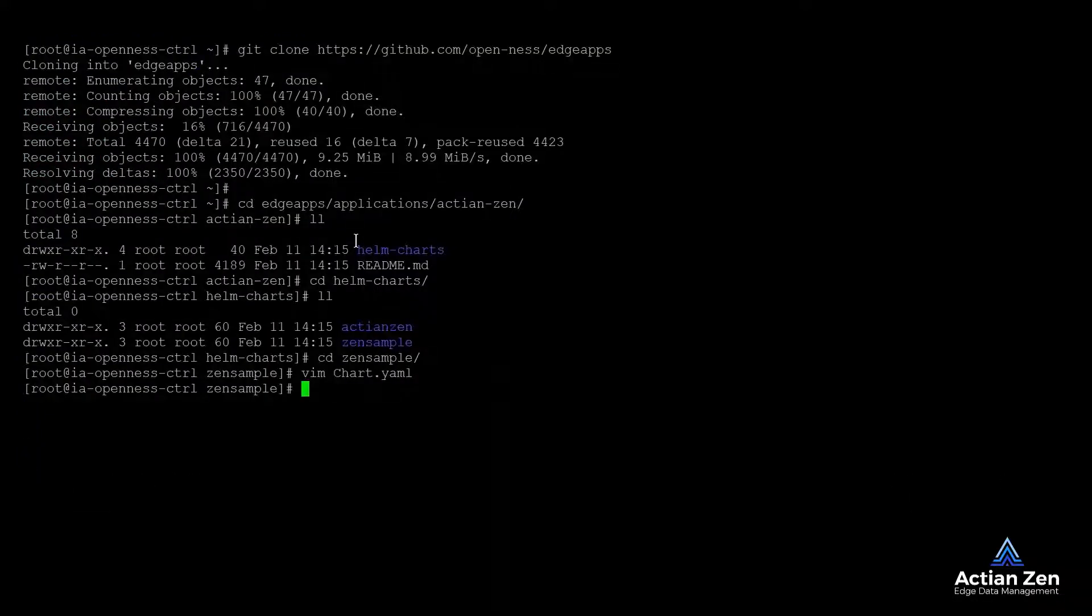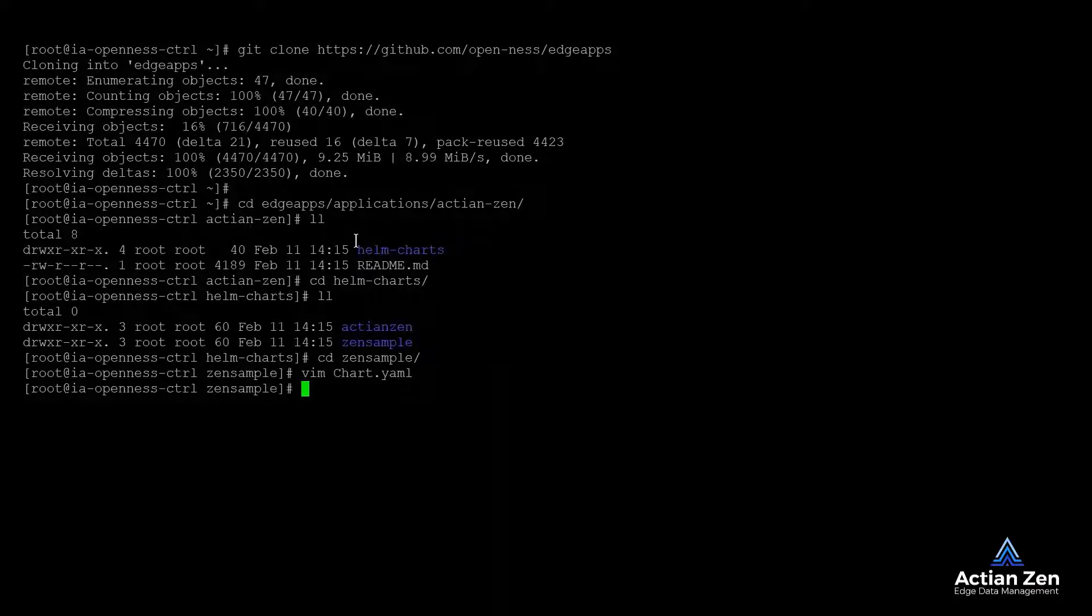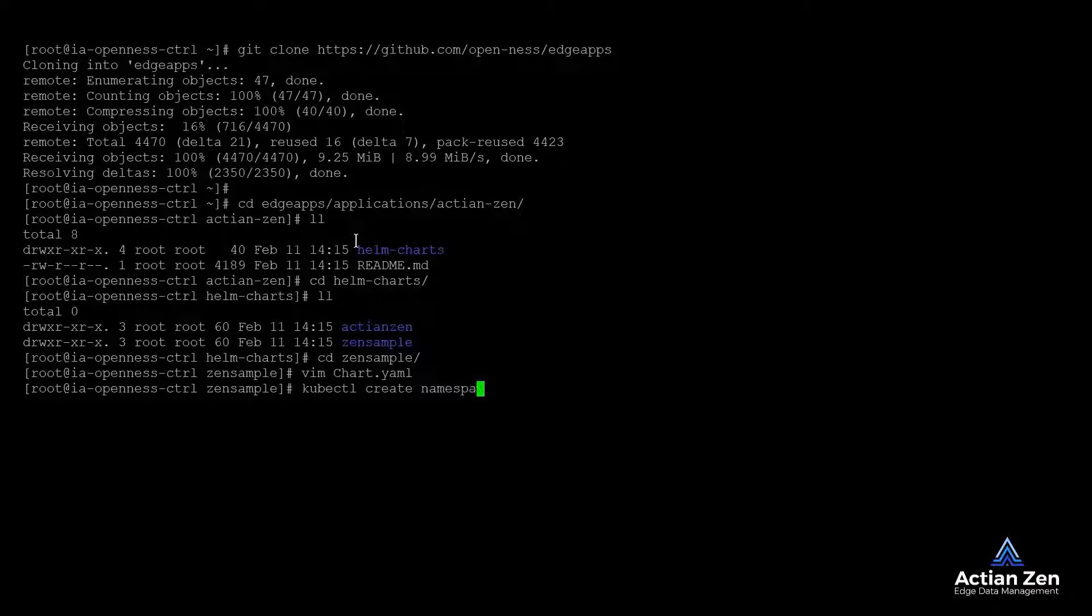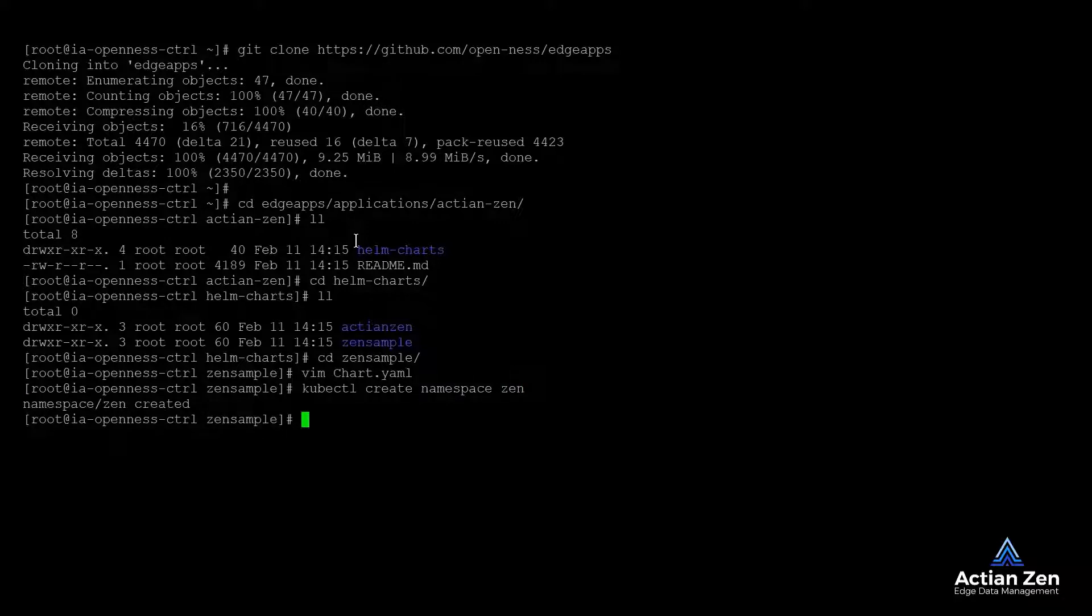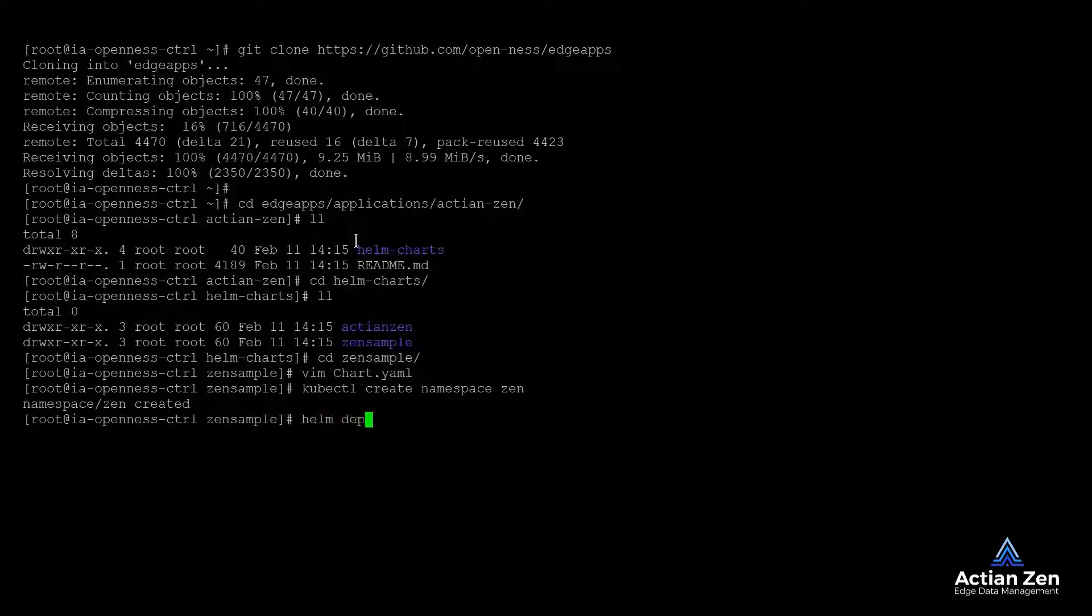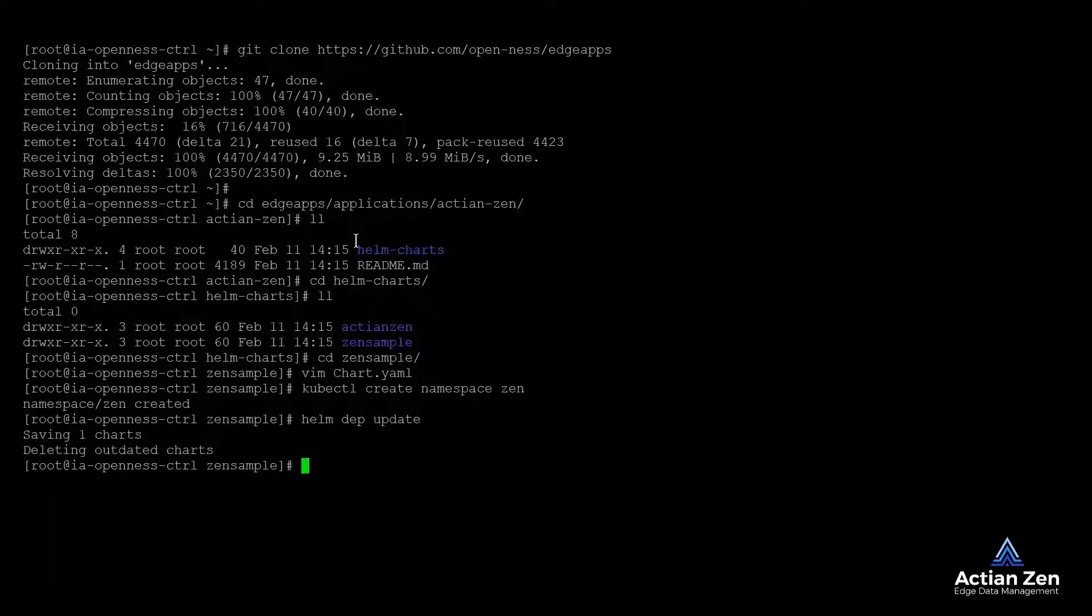To do so, we first need to create a new namespace for our deployment. We will call it Zen for our demo. We also need to satisfy the Helm chart dependency by running the Helm dep update command.